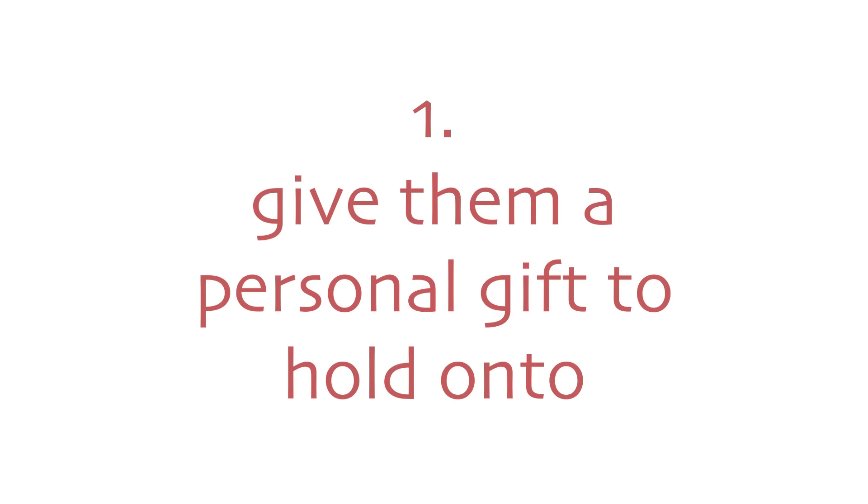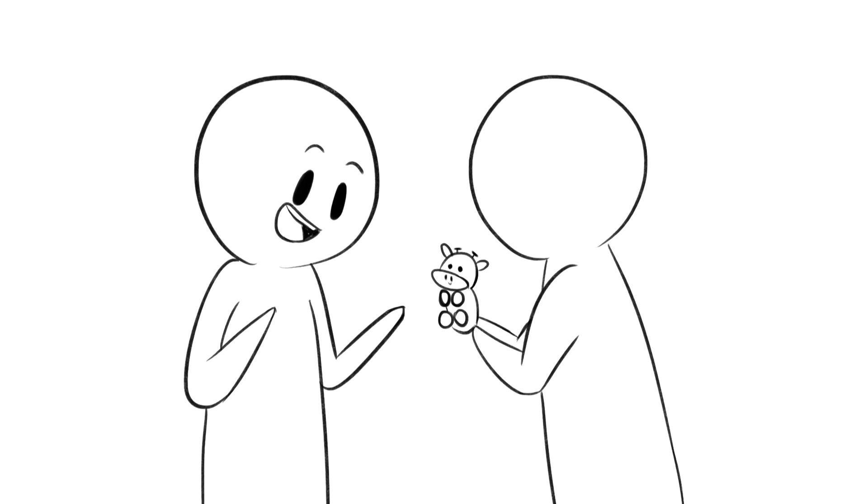One, give them a personal gift to hold onto. Before the two of you depart, give each other something you can hold onto and remember one another by. A few examples you may be inspired by include exchanging nightlights, stuffed animals, jewelry, hoodies, or mugs. What you decide to give your partner doesn't have to be big or expensive. Instead, focus on how the object has served to bring meaning into your life.